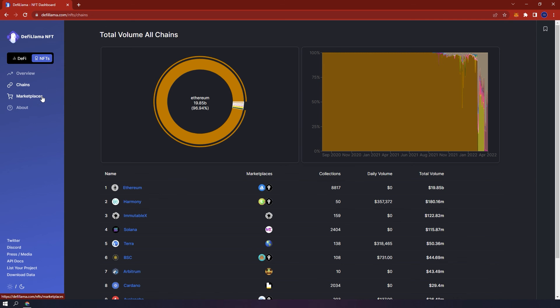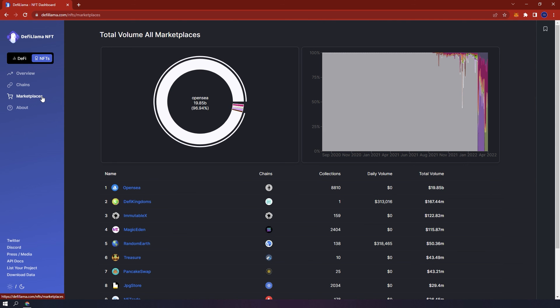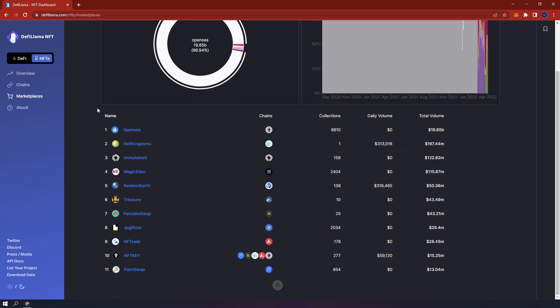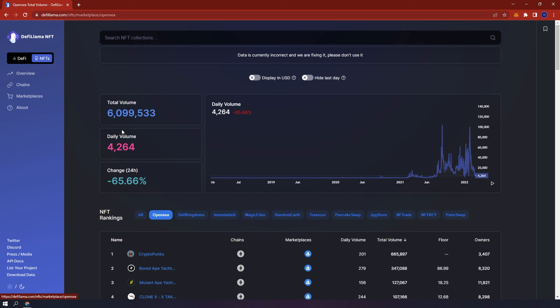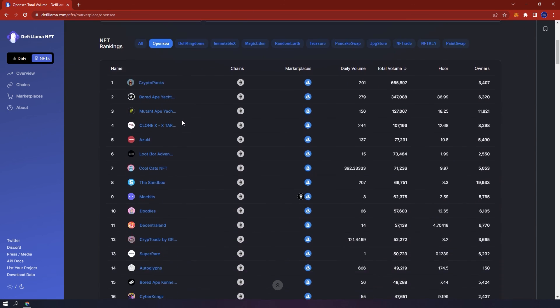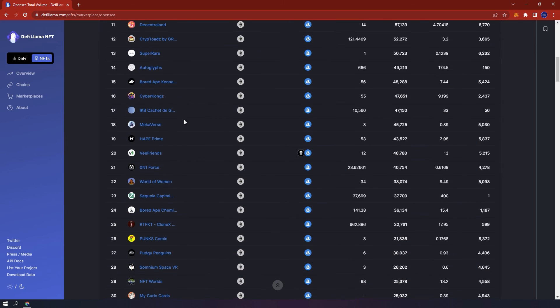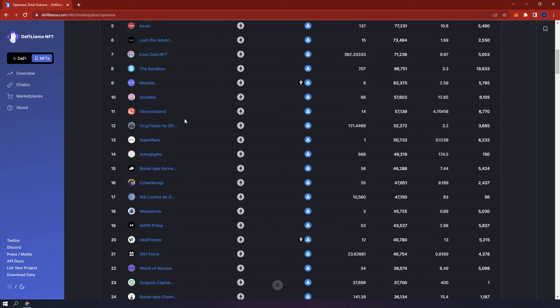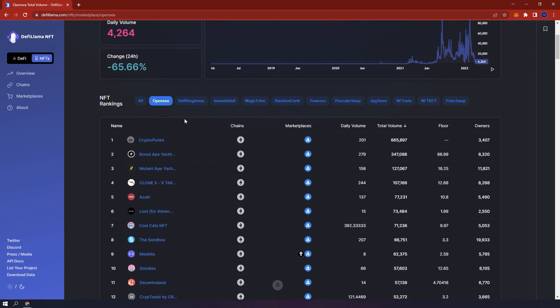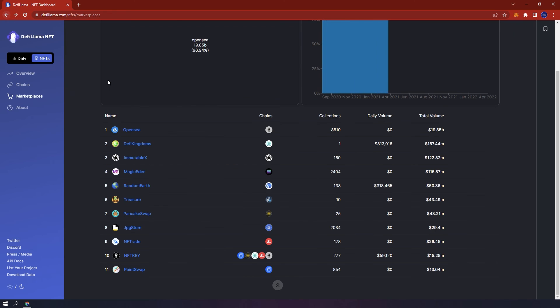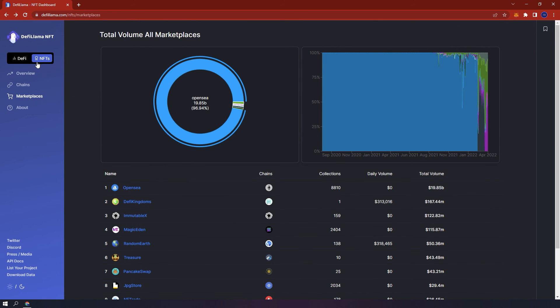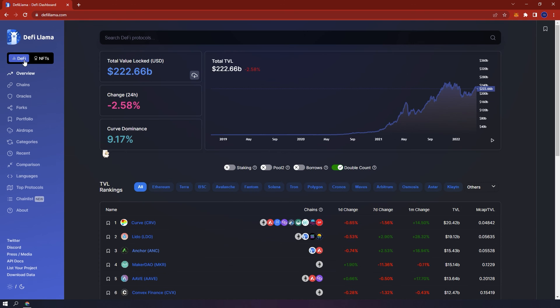Marketplaces. Here you can see various marketplaces, for example OpenSea. You are able to view the chains, collections, daily volume and total volume. If you click on OpenSea, you will be able to see more data and of course you can do this with any other marketplace as well. This is how the NFT tab works and you can always switch between the NFT tab and the DeFi tab.